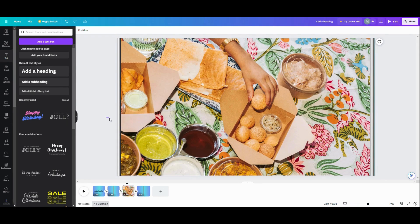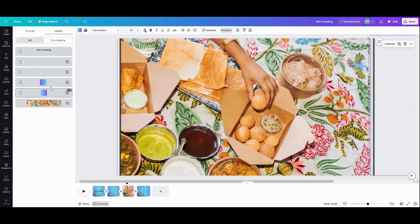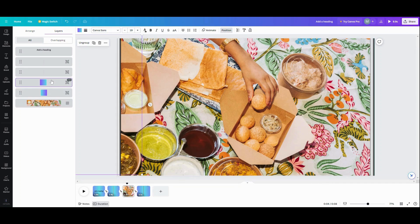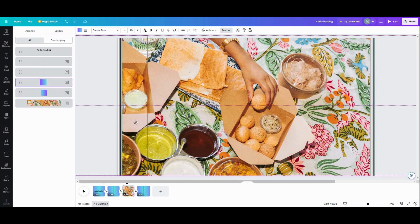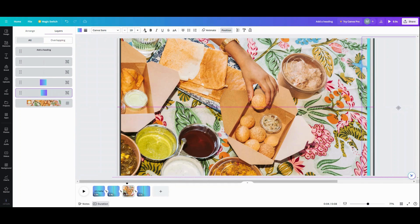I want to go into my position here. Let's grab this one and bring it in a little bit. Bring it in. Let's go right behind this one. And let's go to the other one and bring it in right behind this one.